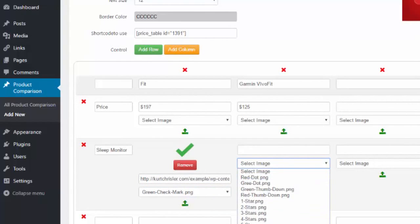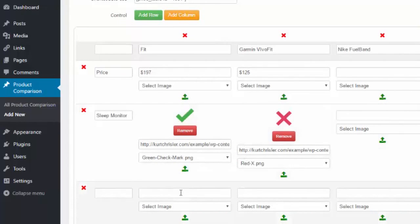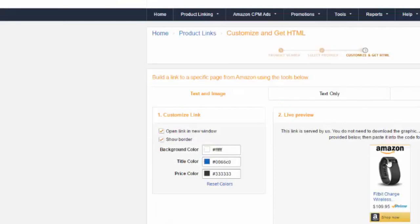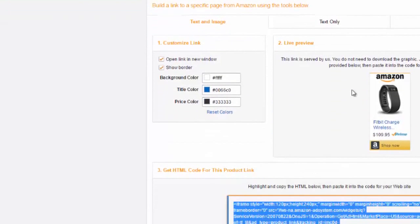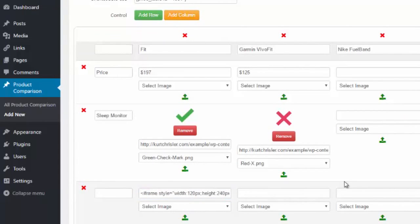Let's say the Garmin Vivofit does not have it — I could put the red X. Then you could go on listing more and more features to rate it on. Now let's say at the bottom you want to have an affiliate ad, because of course you're trying to make affiliate commissions. Because we can enter full HTML, I can jump over to my Amazon account, grab the full HTML for a product ad, and paste that HTML directly into the box.